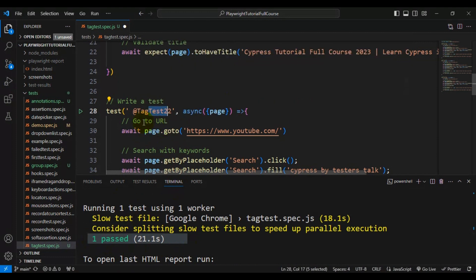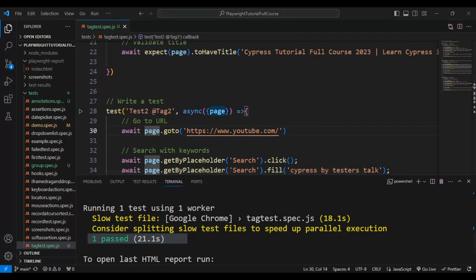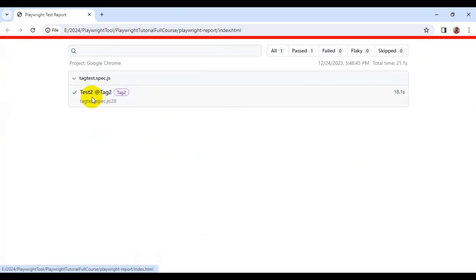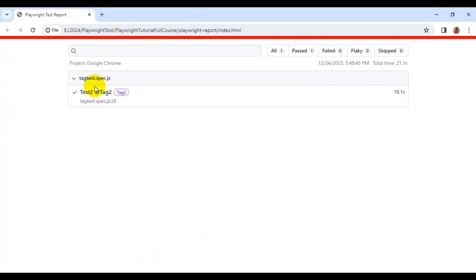Let's open the report and refresh it. This time we executed tests belonging to '@tag2', and only one test belongs to '@tag2', so that particular test got executed. This is how you can create tags for Playwright tests and execute tests which belong to specific tags.